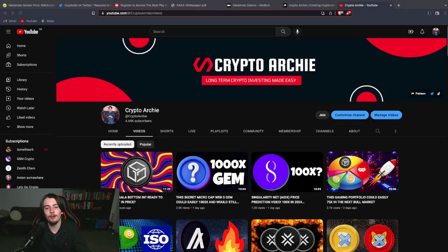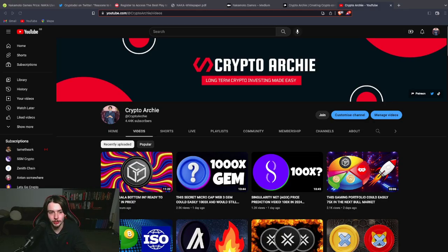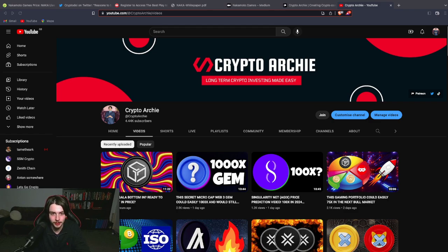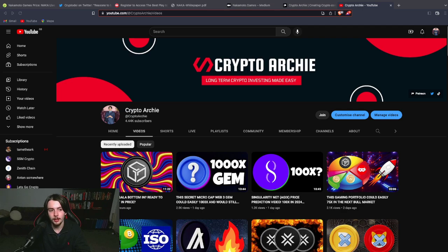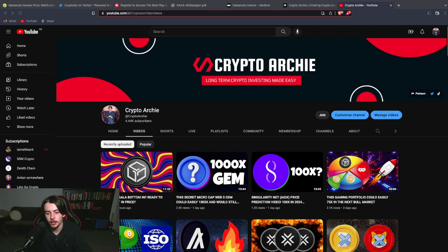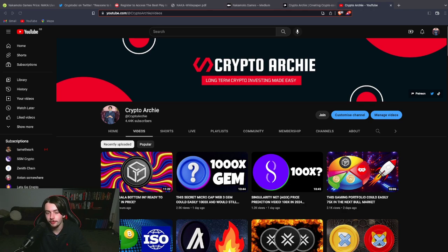Hello everyone and welcome back to another video on my channel. Today I'm going to be discussing a gaming cryptocurrency that not many people know out there. This is a really unknown secret gaming project with a very small market cap and very small amount of holders.